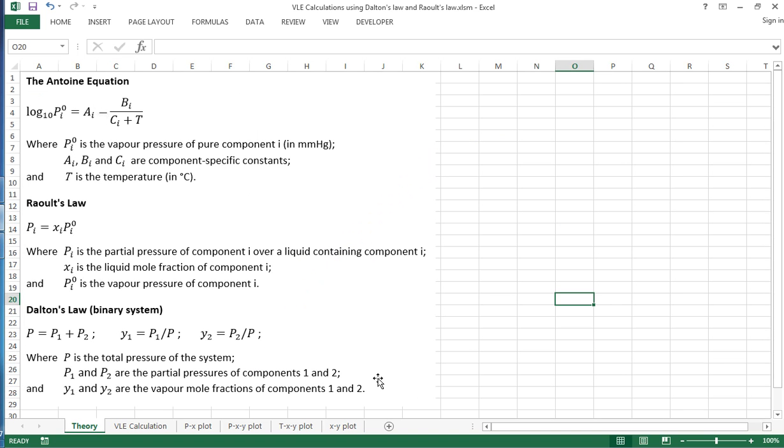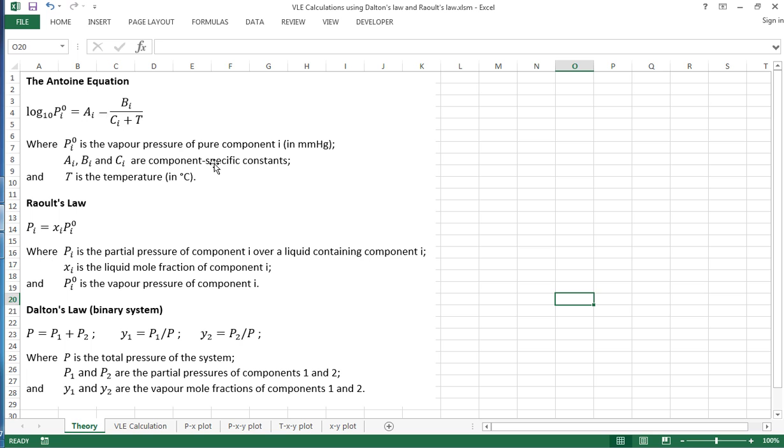So first of all, the theory and the equations that we need to use. We're going to use the Antoine equation to calculate the vapor pressure of the components that we're interested in, and this requires A, B, and C constants for the Antoine equation that we have to look up in the literature. And we use the temperature of the system that we're interested in and that will then calculate the vapor pressure for us.